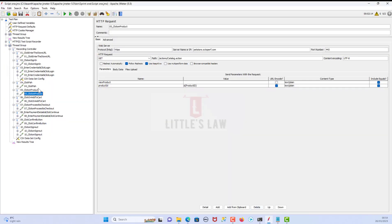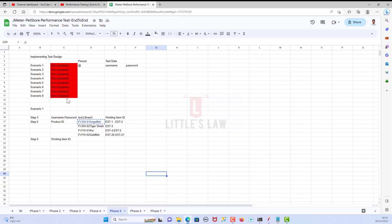Welcome back to another episode on Little's Law YouTube channel. In this video we are going to see how to do correlation, because if you remember in our previous video we saw how to do parameterization, and at the end of that video I told you how we are going to deal with the correlation concepts for some of the parameter values that we have input.